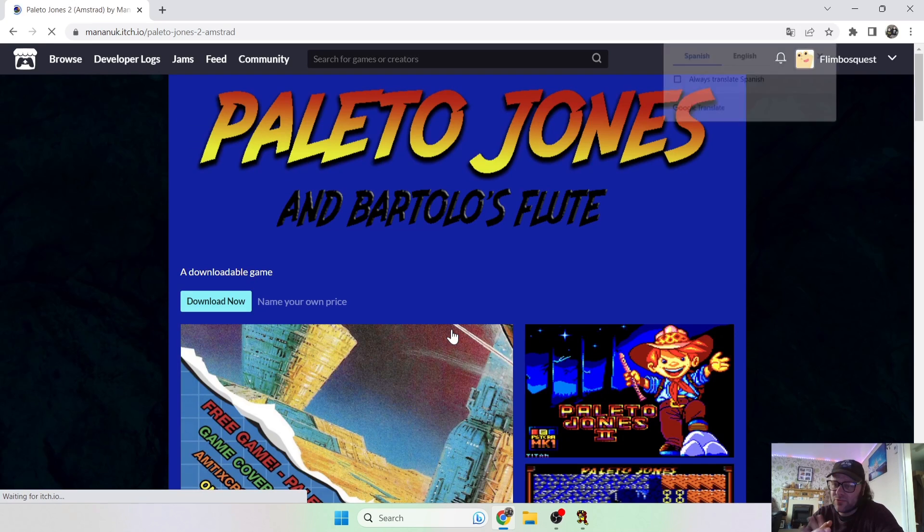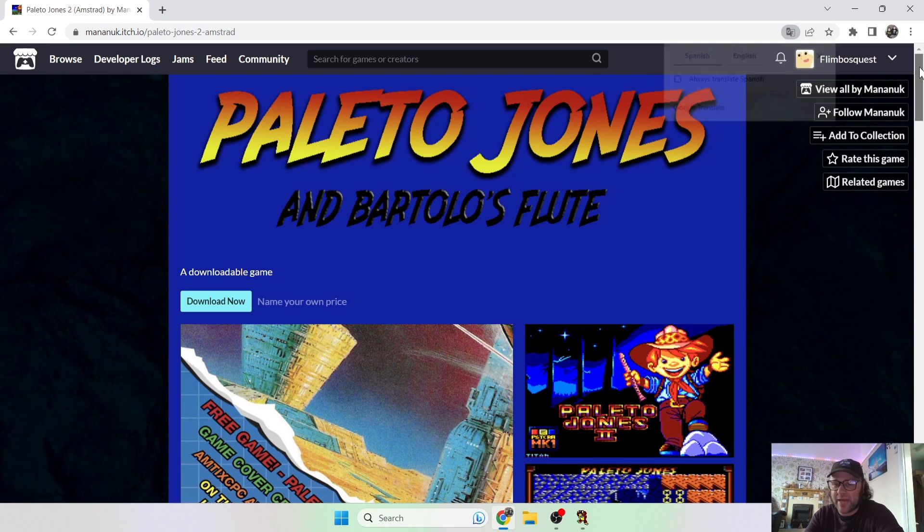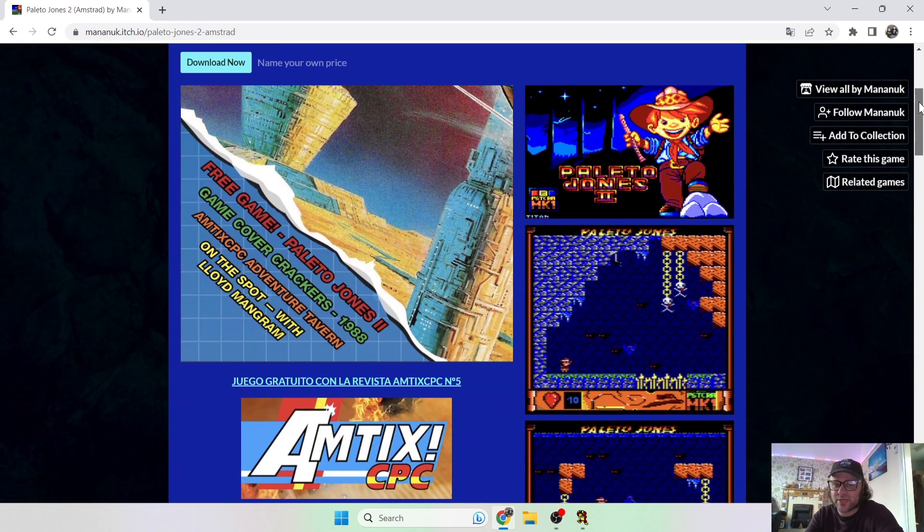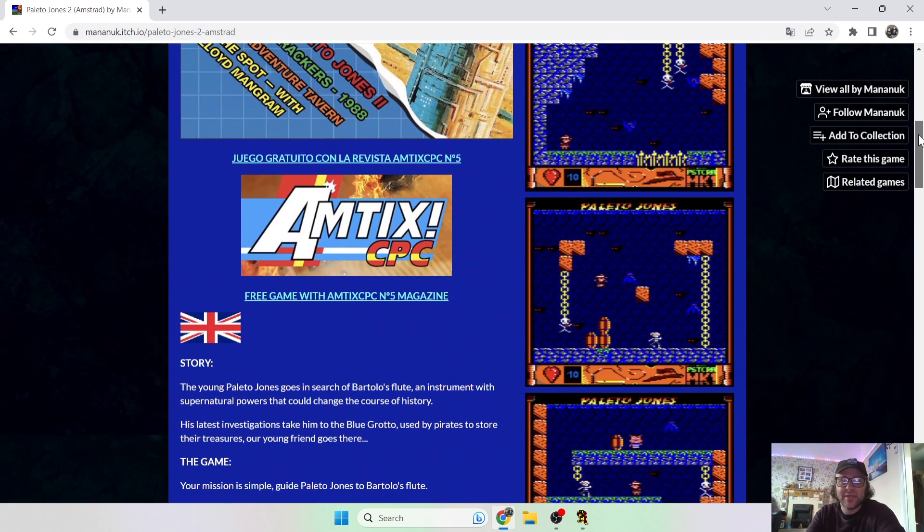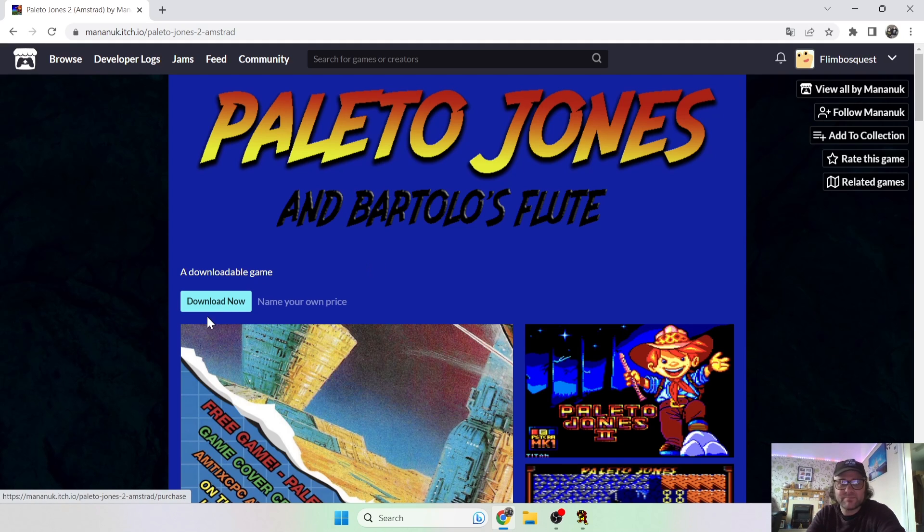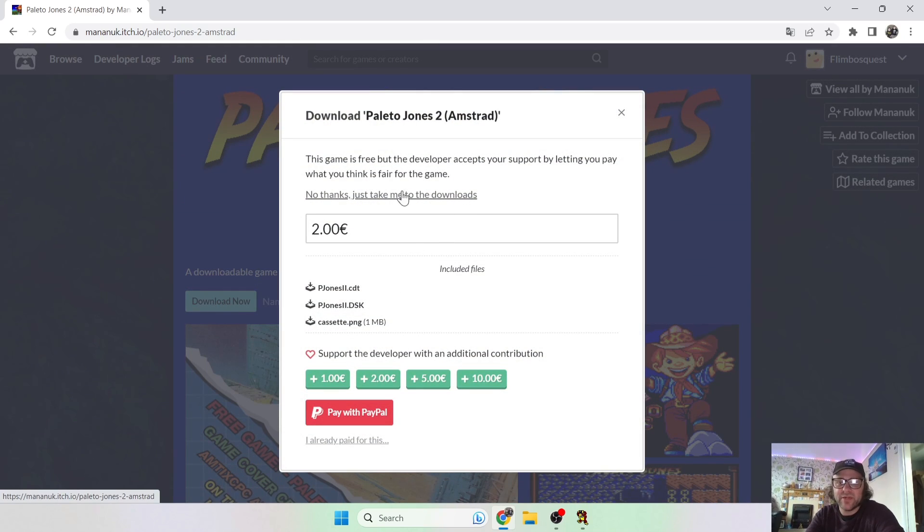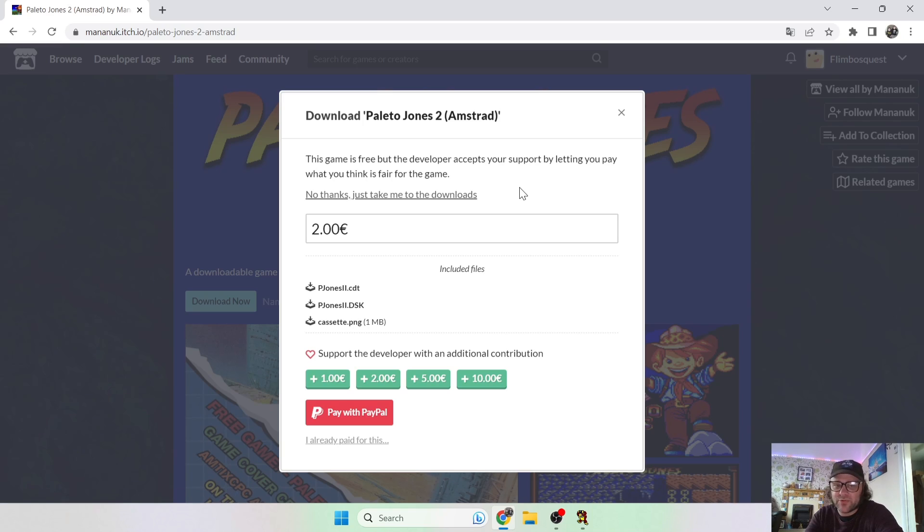So I'm going to go for this Paleto Jones 2 Amstrad game just here. And you're also going to find, if you're English, a lot of Amstrad games are actually Spanish, but a lot of them also come with translations to English. So let's just download this new game. So download now, and of course I always encourage you to support developers.